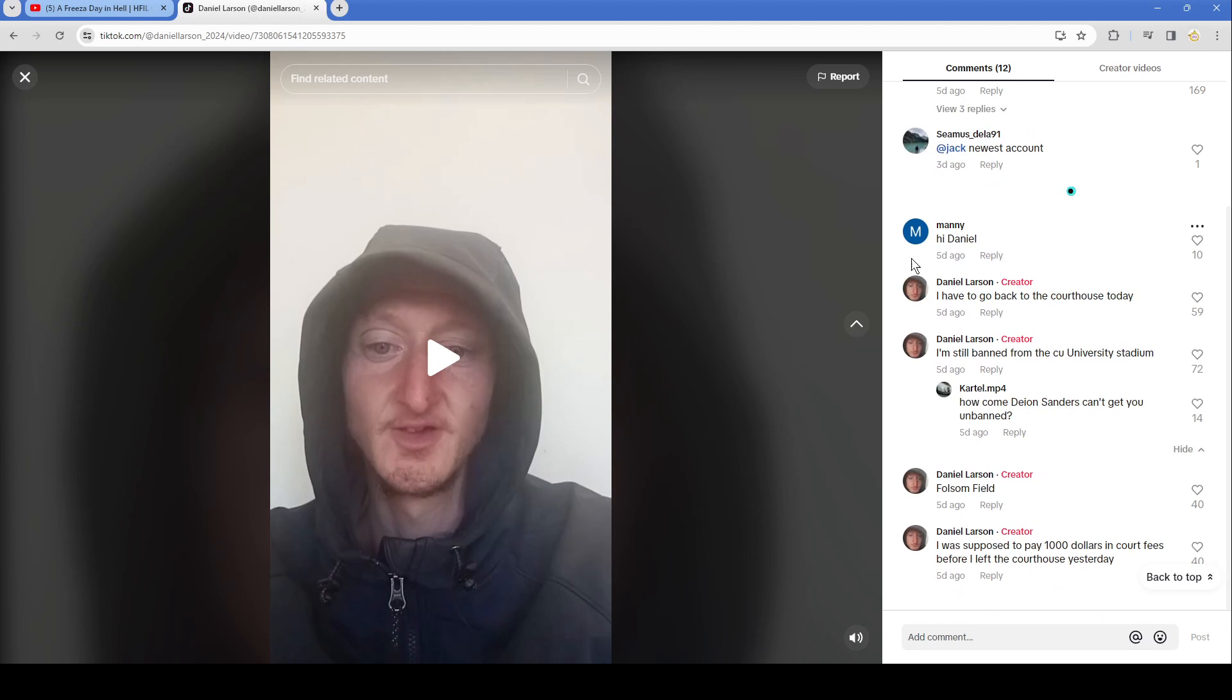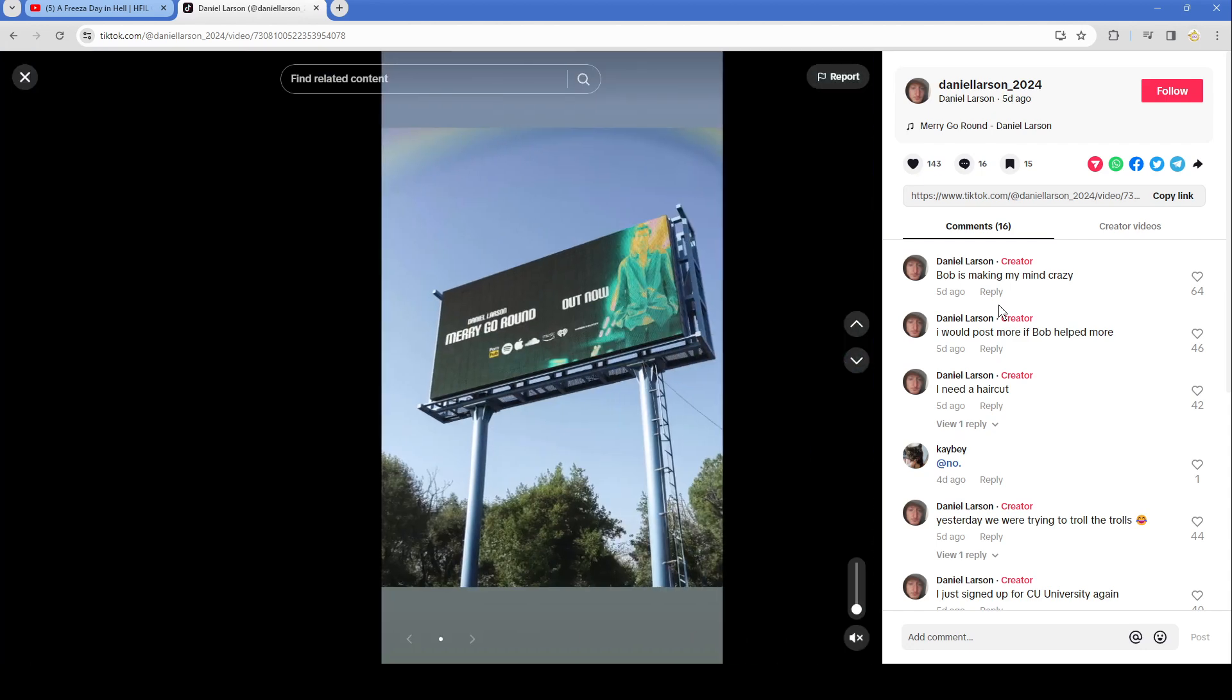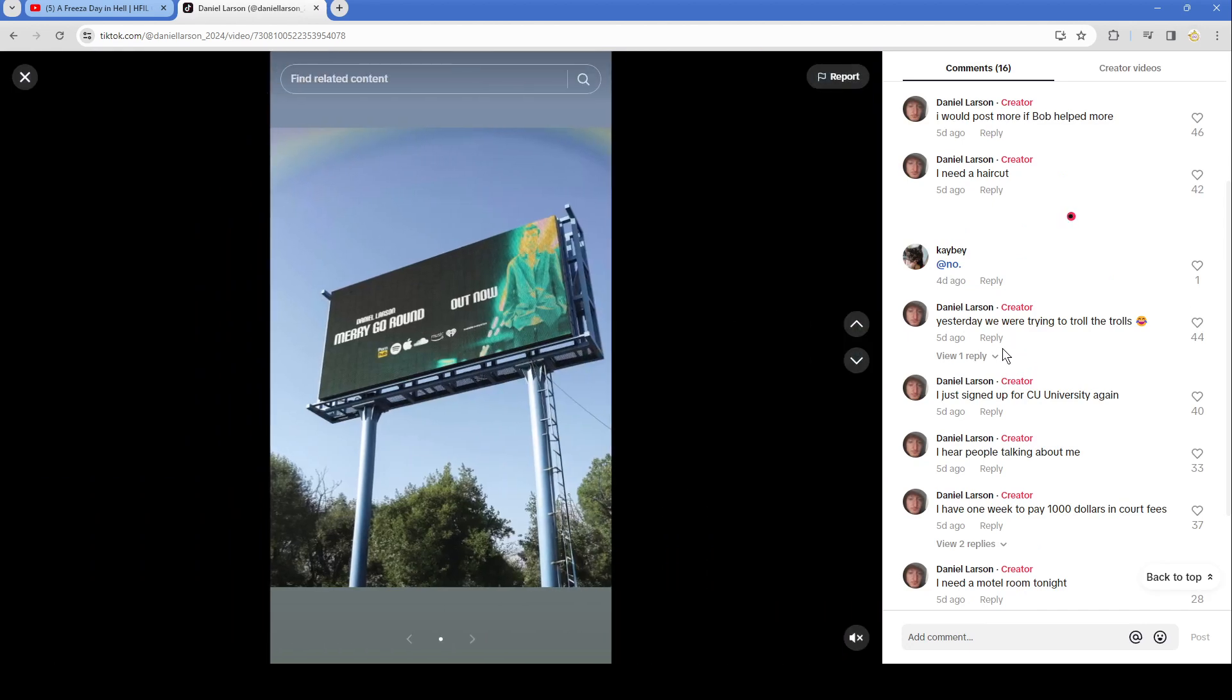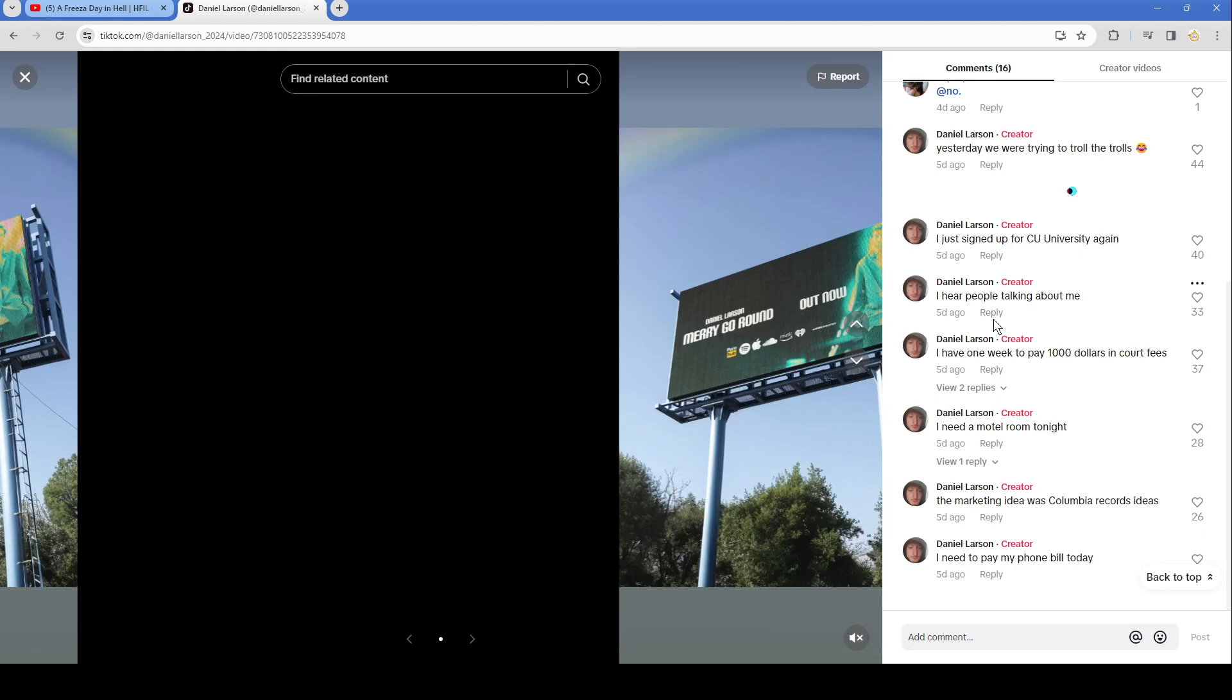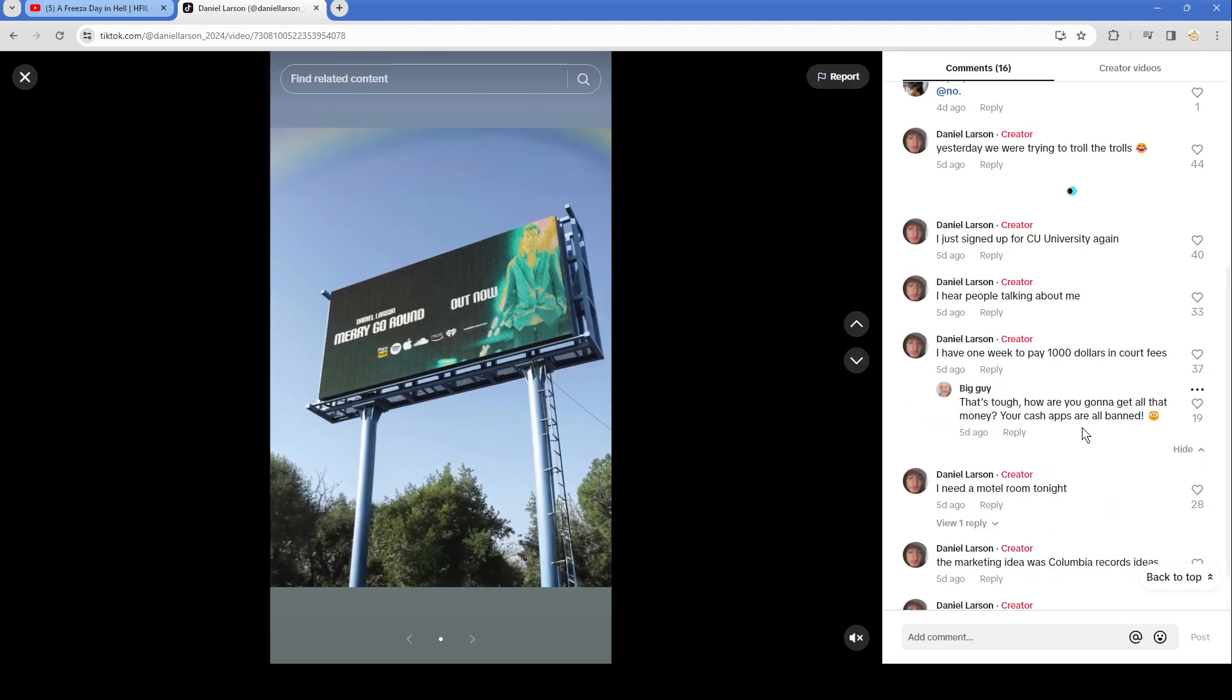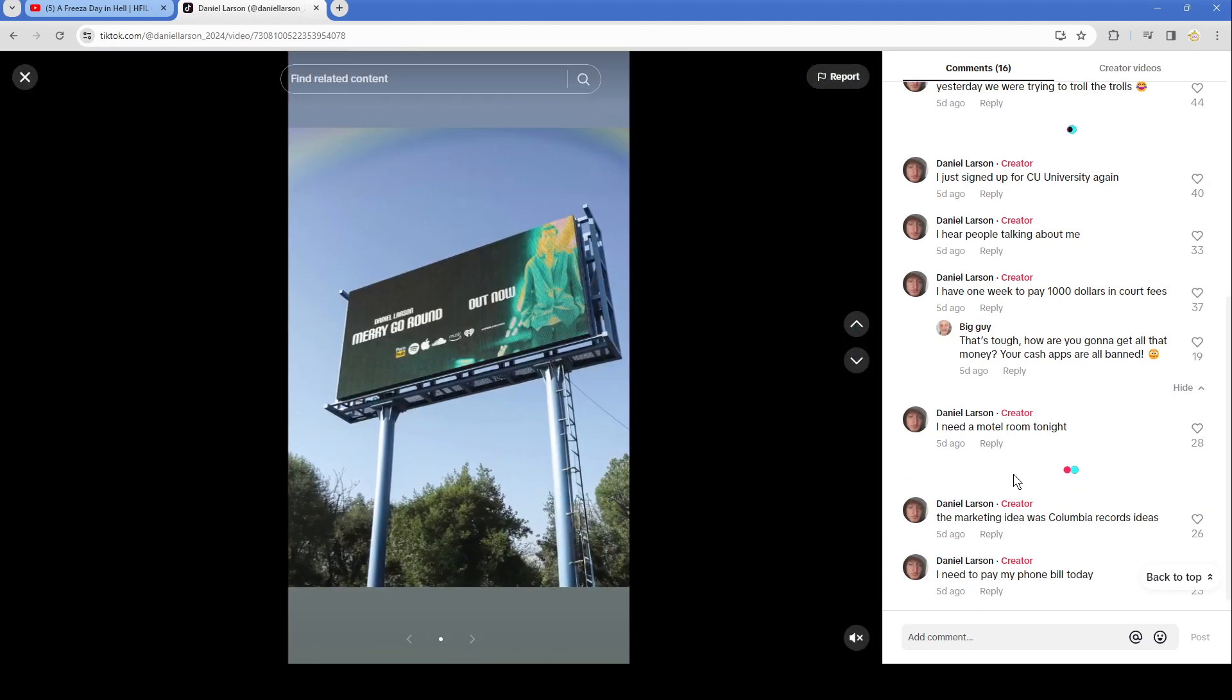I was supposed to pay $1000 in court fees before I left for the courthouse yesterday. Bob is making my mind crazy. I would post more if Bob helped more. I need a haircut. No, yesterday we were trying to troll the trolls. I just signed up for CU University again. I hear people talking about me. I have one week to pay $1000 in court fees. That's tough. How are you going to get all that money? Your cash apps are all banned. I need a motel room tonight.